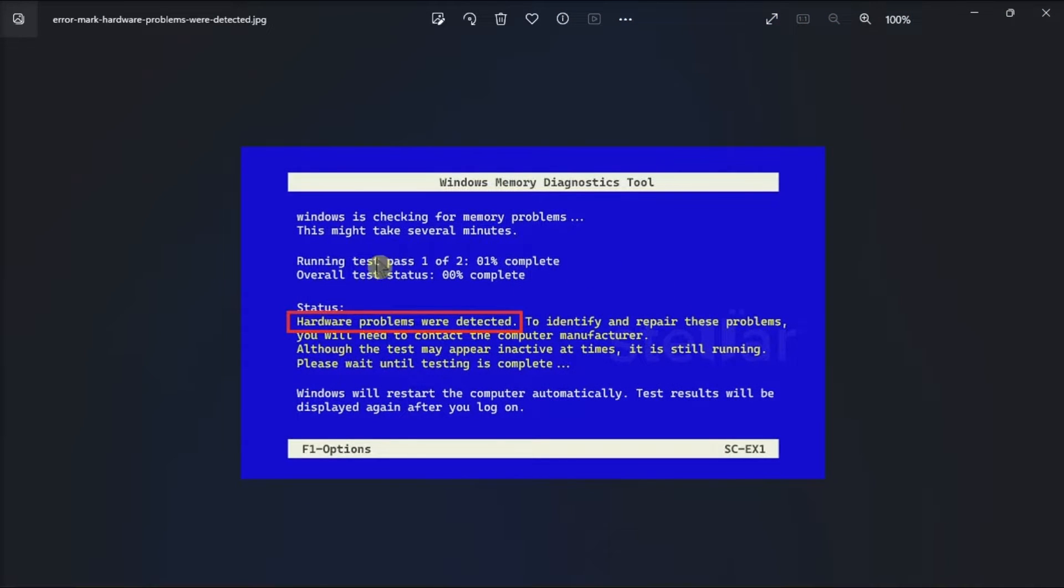There is a chance that this error message is a false positive, so it is a good idea to make sure it's real. And in this video, we will show you exactly how to do that.